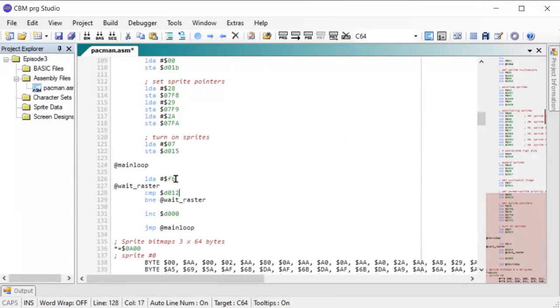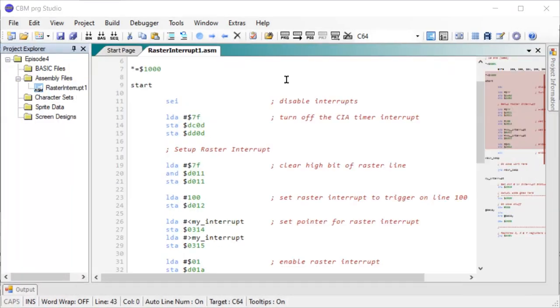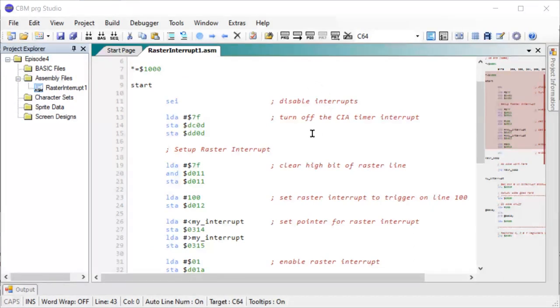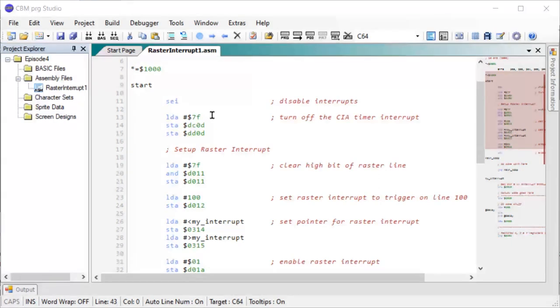So let's have a look at how we set up a raster interrupt. Here I've prepared some code and as always there's a link in the description to download all the code from this episode. It starts here as part of the initialization, so first thing we do is disable all interrupts, and then we disable the CIA timer interrupt so it doesn't interfere with our raster interrupt.